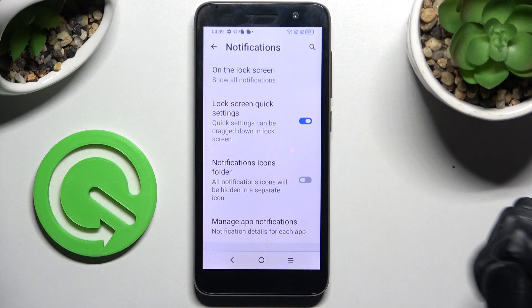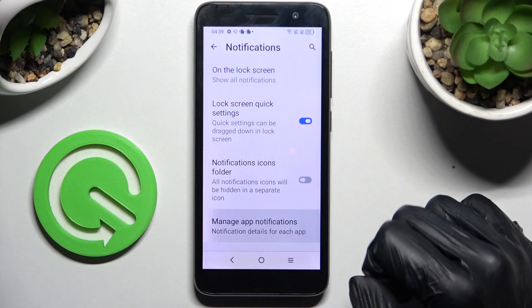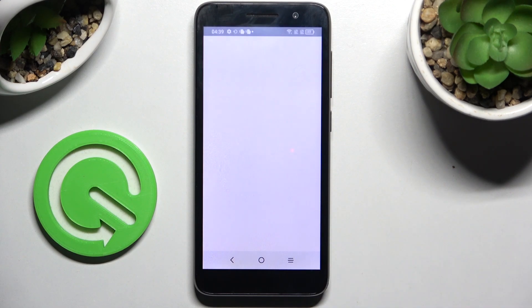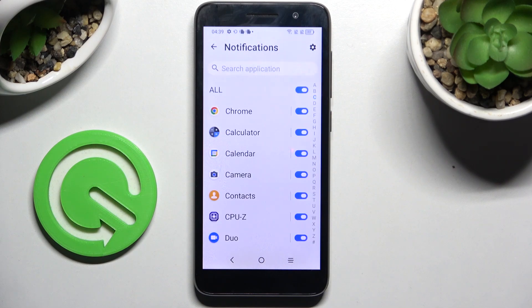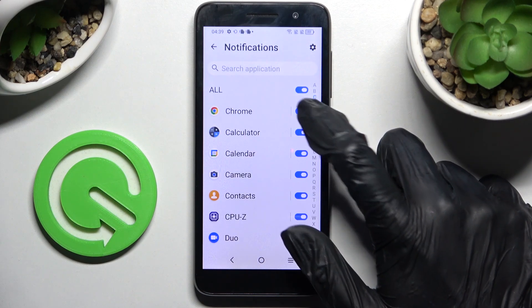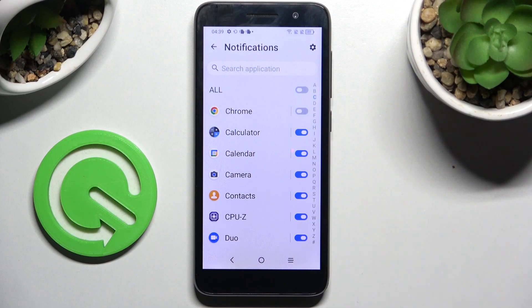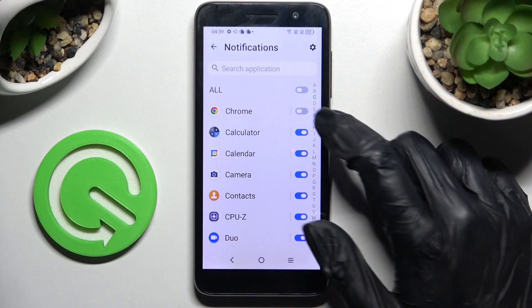Click on Manage App Notifications and select one of your apps. I will go with Chrome. When I click on the switcher next to it, all notifications from Chrome are now blocked.